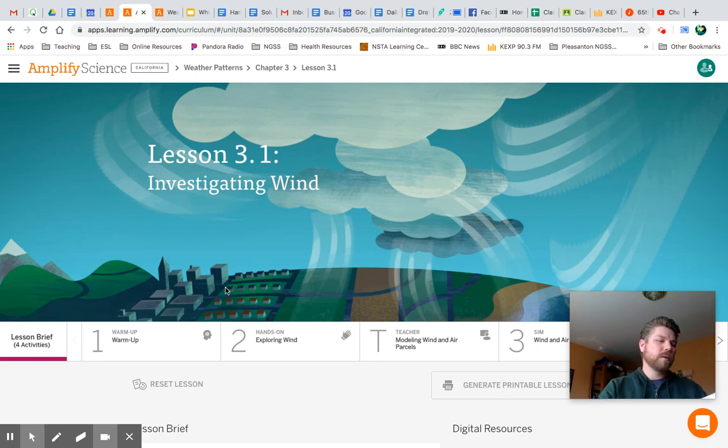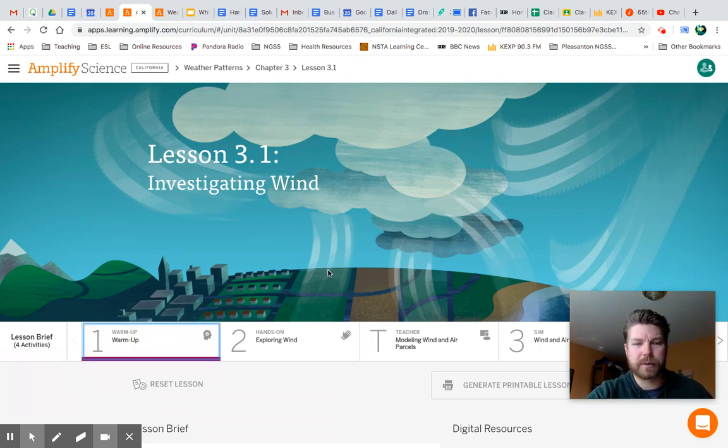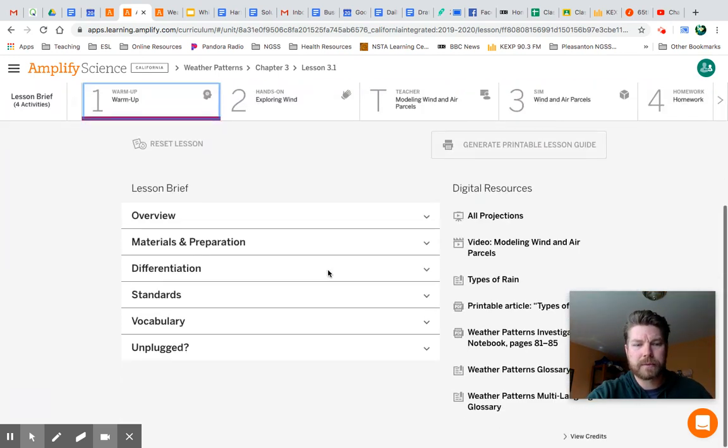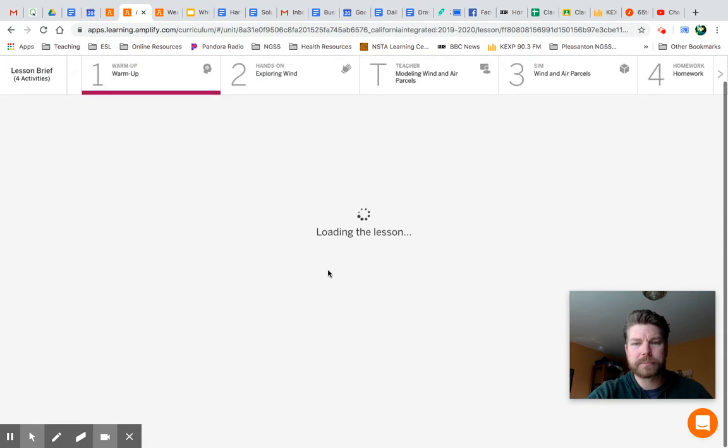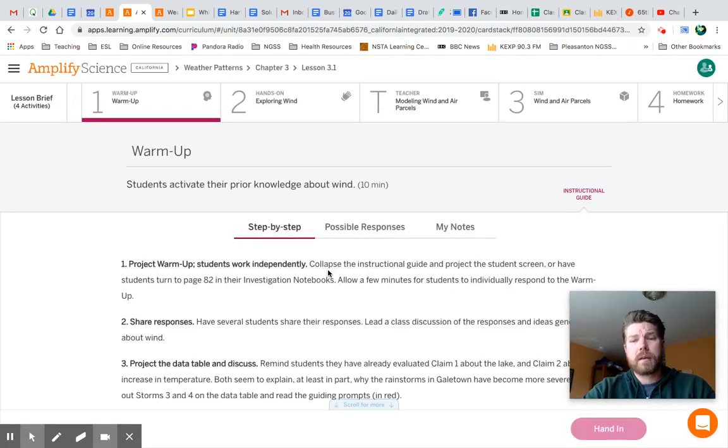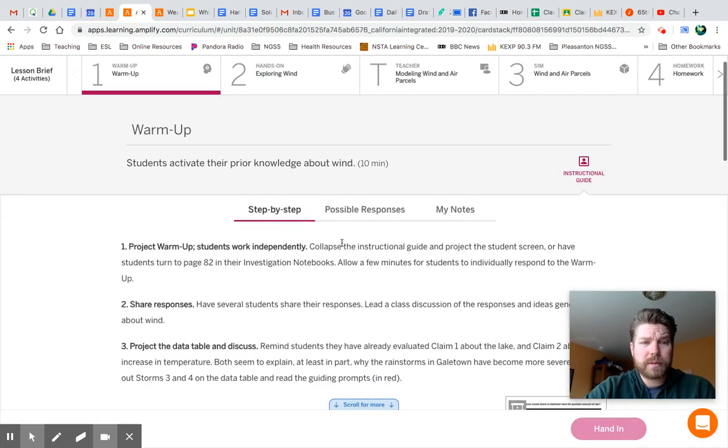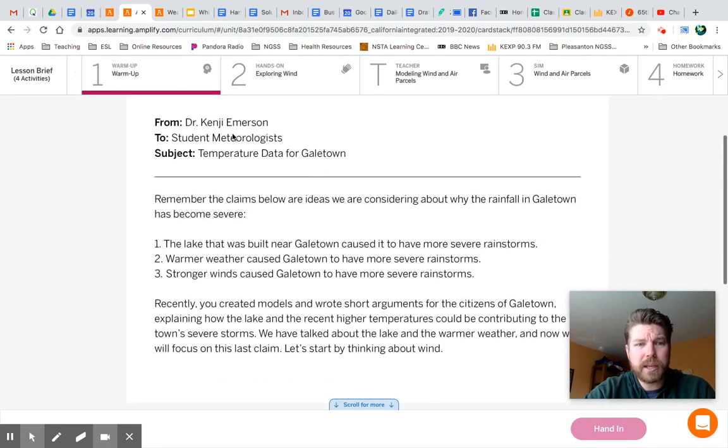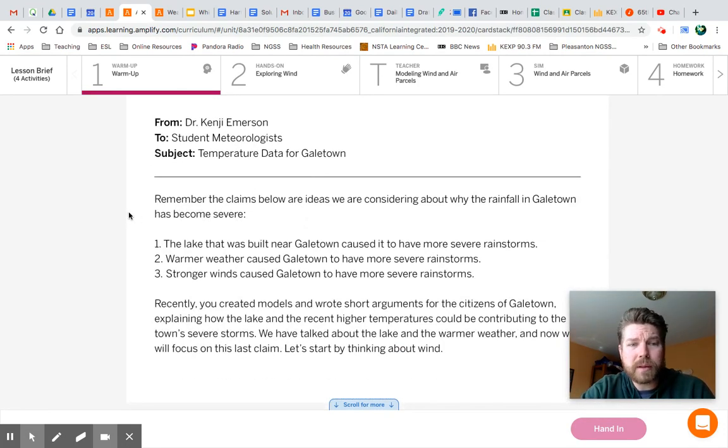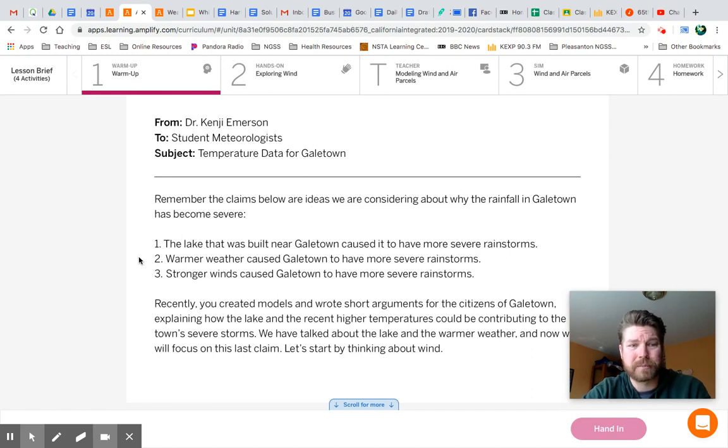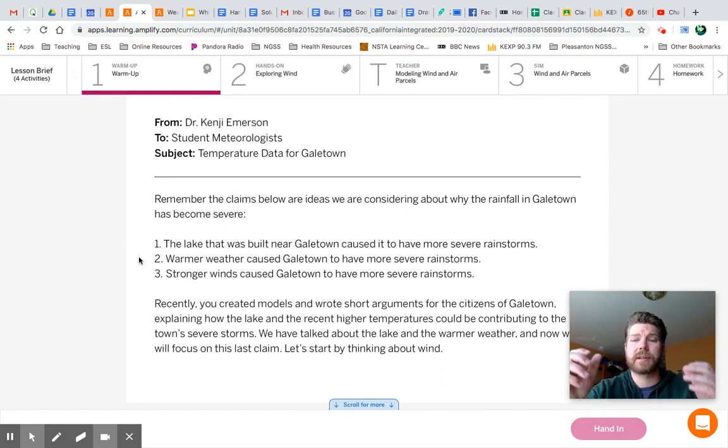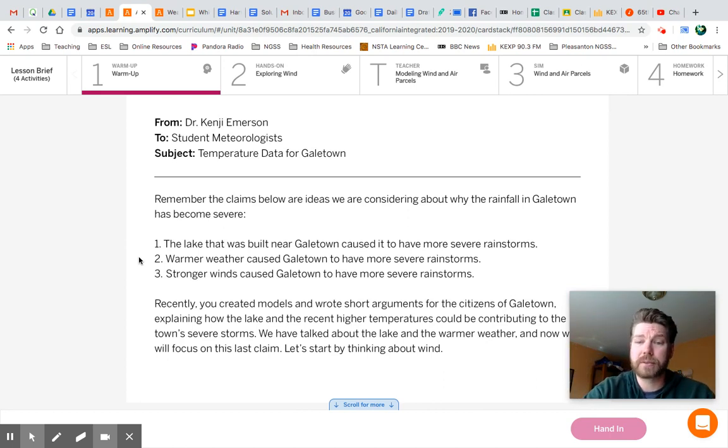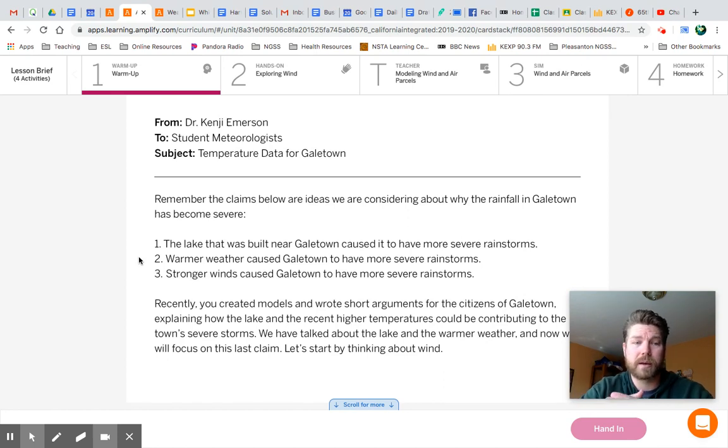Let's jump to the warm-up on the next page. We've got a letter from Dr. Kenji, and I'm going to click on it so we can follow along. Dr. Kenji says, remember the claims below are ideas we are considering about why rainfall in Galetown has become severe. The first claim was the lake that was built near Galetown caused it to have more severe rainstorms. We said yeah, the amount of surface water looks like it's going to increase the amount of water vapor in the air.